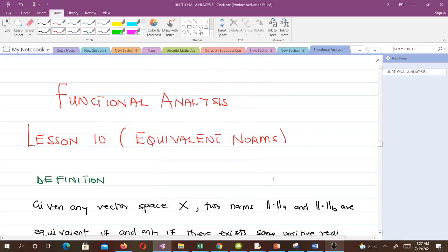Hello and welcome to our 10th lesson in our study of functional analysis. In this lesson we'll be talking about equivalent norms. We've talked about equivalent topologies before — two topologies are equivalent if they generate the same open sets. I'm Bradwick, a final year student of mathematics at KNUST, and I'll be taking you through this lesson. Don't forget to subscribe to the channel for more videos.